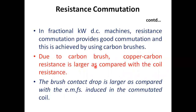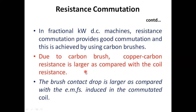In fractional kilowatt DC machines — that is, small machines — resistance commutation provides good commutation, and this is achieved by using carbon brushes. The copper-carbon contact resistance is larger compared to the coil resistance. That is why this method provides good commutation, provided the machine is a fractional kilowatt motor, where the brush contact drop is larger compared to the EMF induced in the commutated coil.